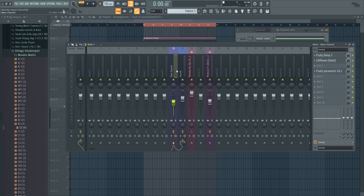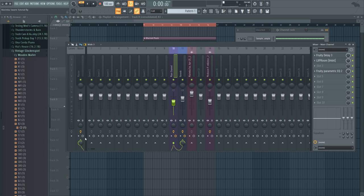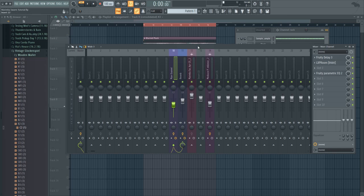And basically what you want to do is to send your main input output to the reverb bus, but also to the main bus without all of the reverb, so you get a mix of both these dry and wet signals like this.